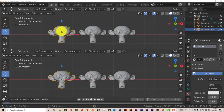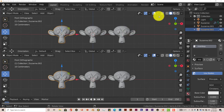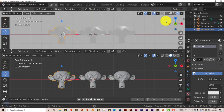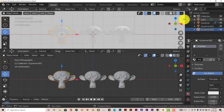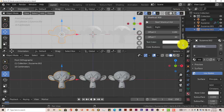We've duplicated the monkeys and given them the same texture. I want to look at it through the Eevee viewport, so let's click on that and turn on my screencast keys again.